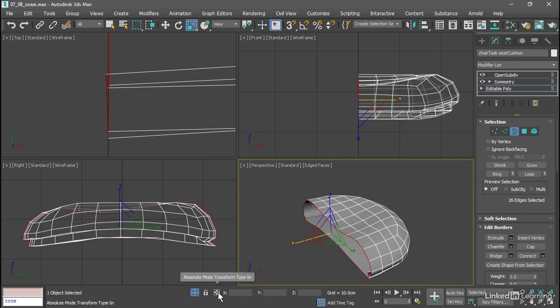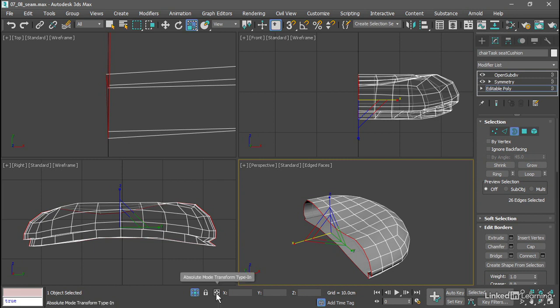There's a little button over here that tells us we're currently in absolute mode. We need to be in an offset mode in order to scale non-uniformly at the sub-object level. Click that button, and it switches over to offset mode. The button turns blue, and now it looks like a circle with two arrows, one facing to the right and one facing downward. And our X, Y, and Z axes are no longer grayed out. We can just set the X value to zero.